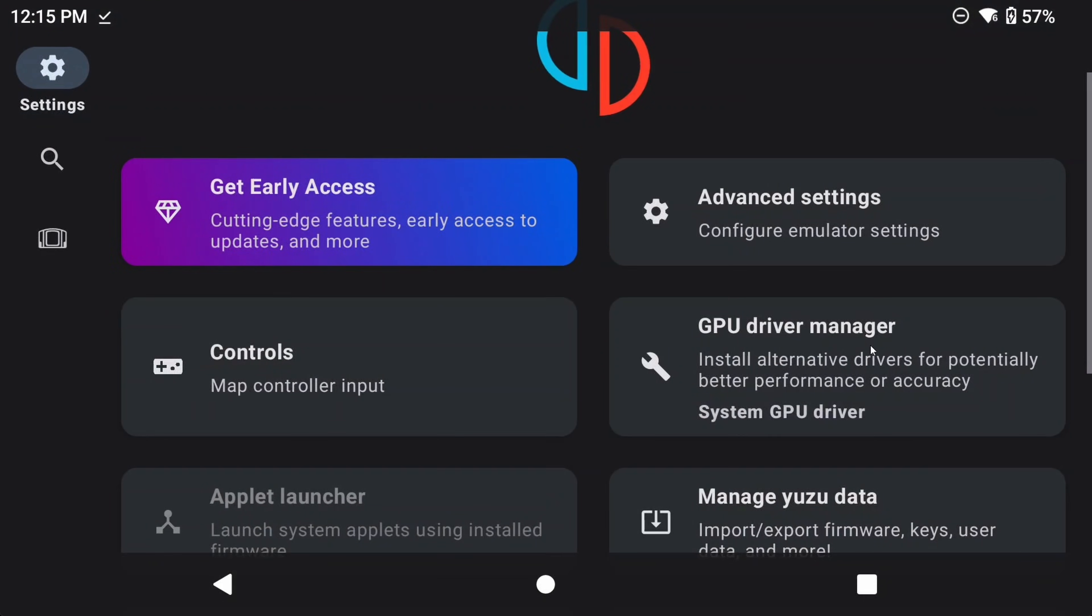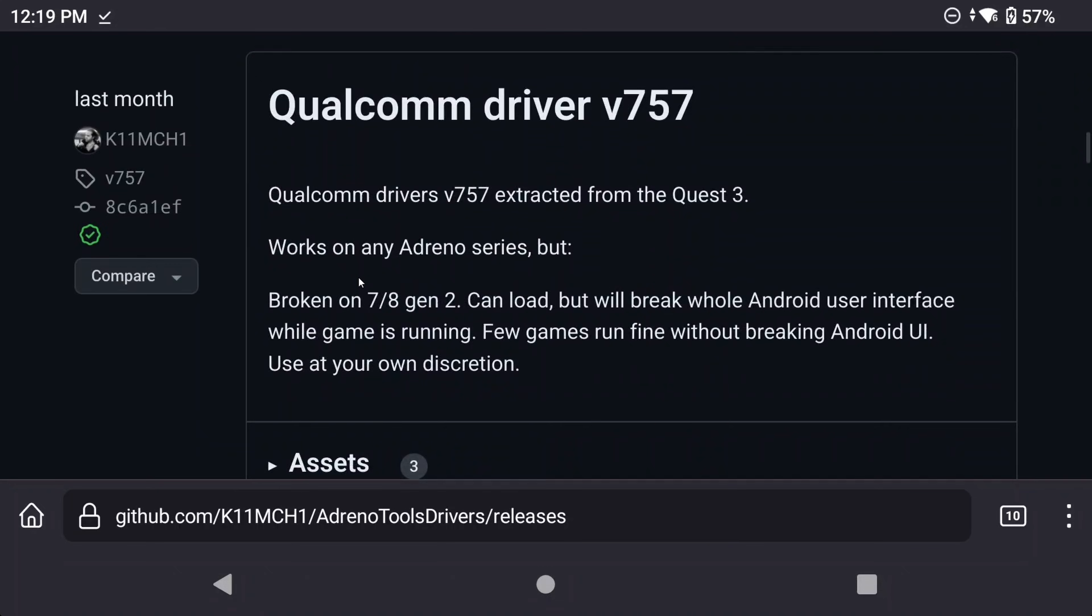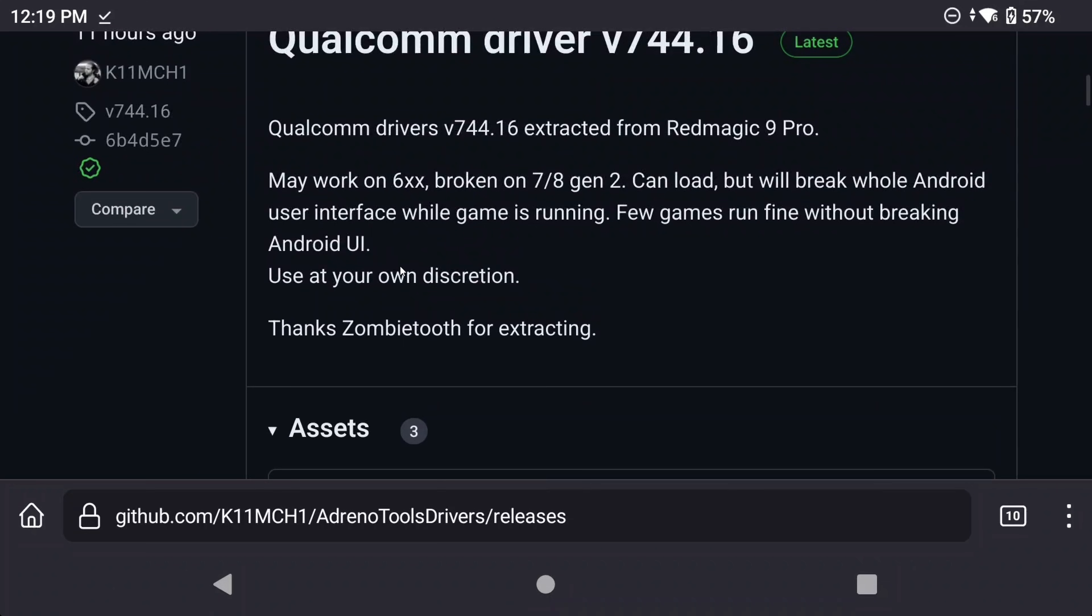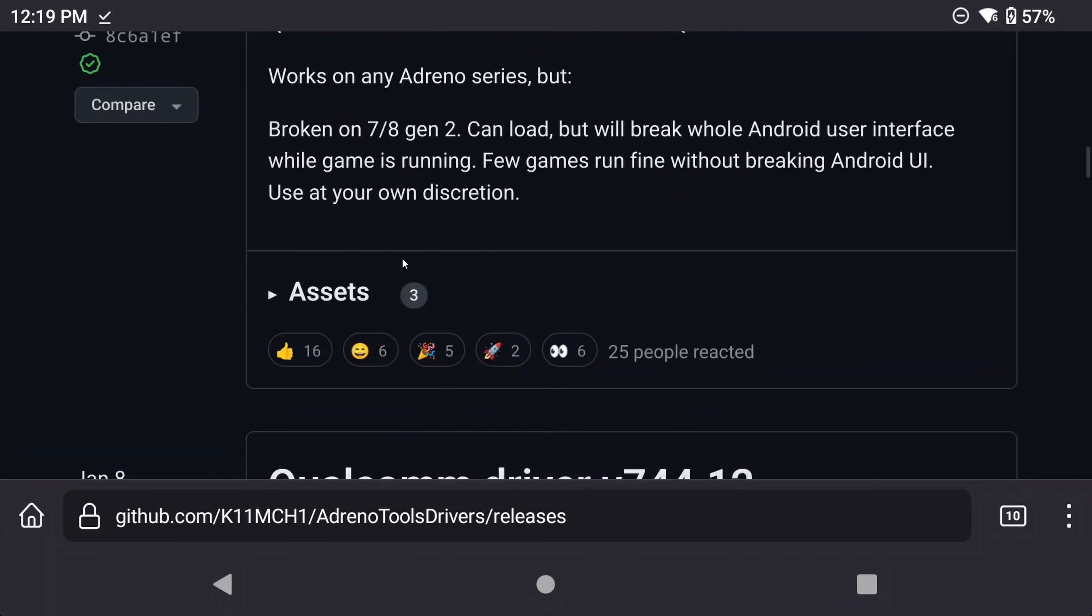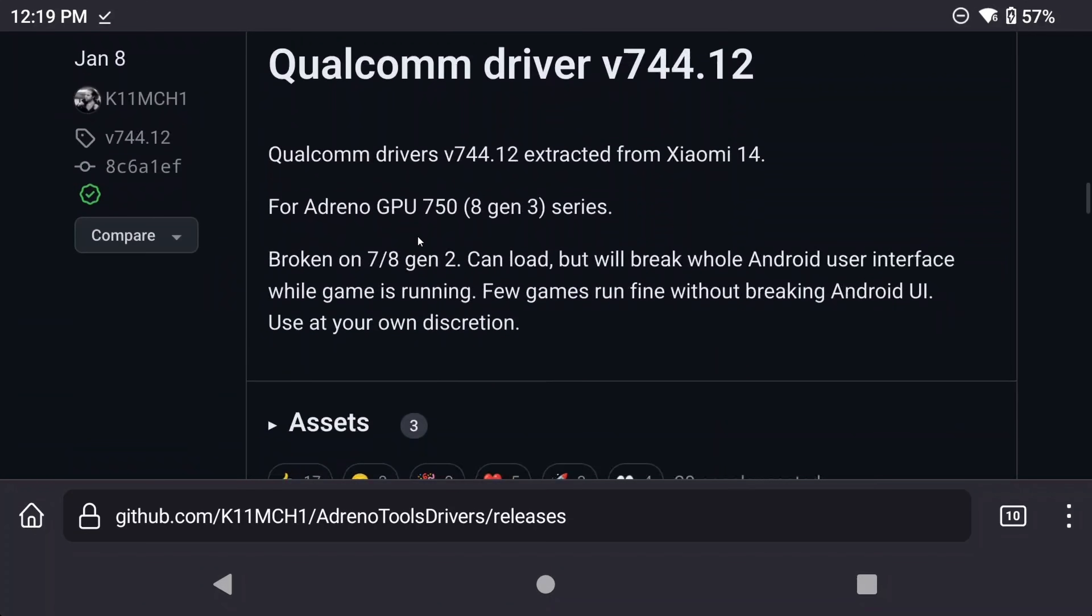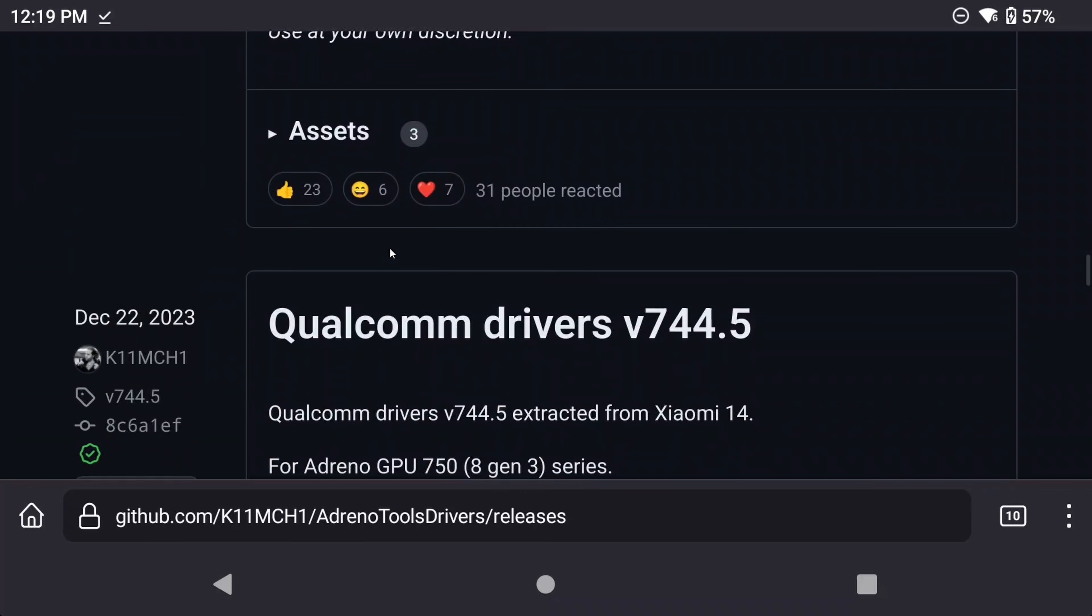Back out again, and head to GPU Driver Manager. This will take some technical know-how again, so if you're the type to just want things to run, you can skip this. For everyone else that wants the best performance, you can use custom GPU drivers here. I'll include a link to the GitHub repository for GPU drivers, you'll want to select the one that matches your device.